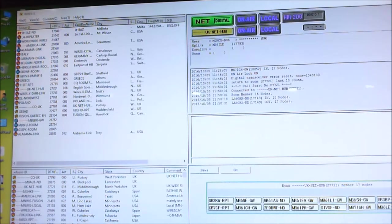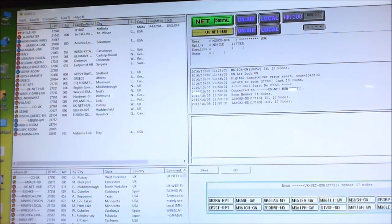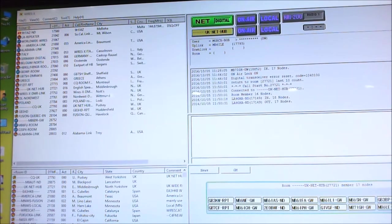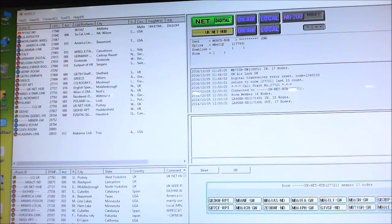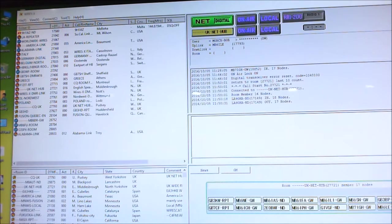Hello everyone, this is M0SGS, Sugar Gold Sugar, once again, just showing you quickly how to set up the preset search frequency using a gateway or indeed a repeater. It's very simple to do.